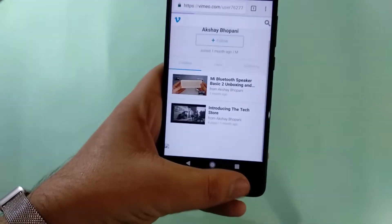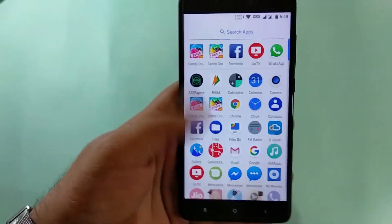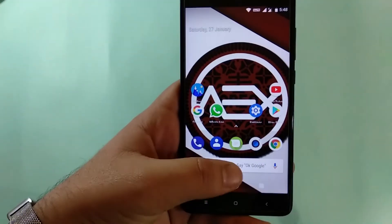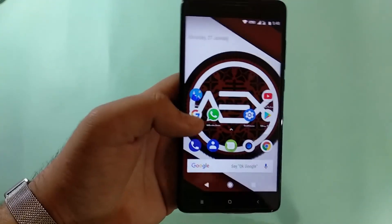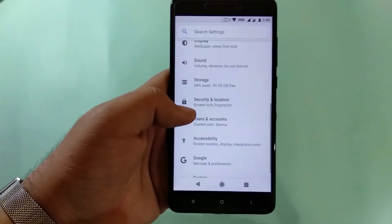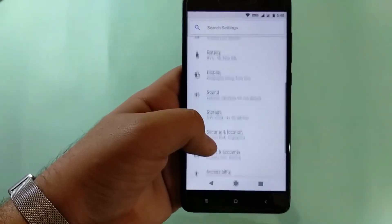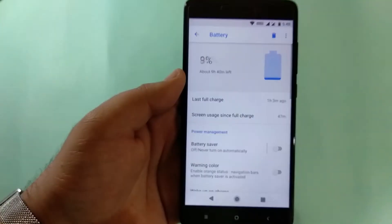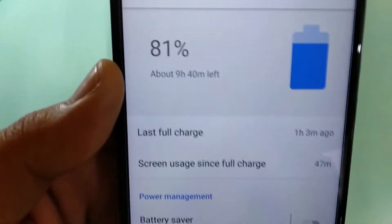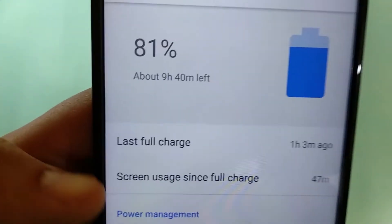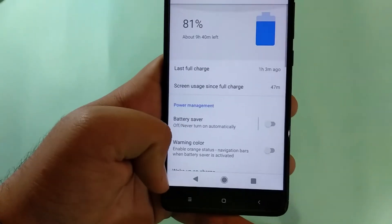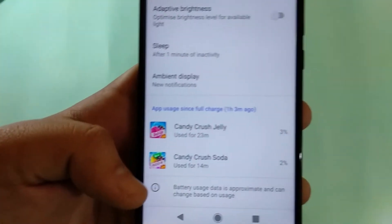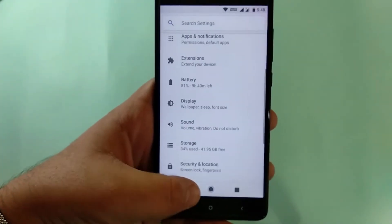The ROM is fully stable, smooth, and fast — highly recommended. Now talking about battery life: it is phenomenal, better than MIUI. It easily lasts up to 2 days with heavy usage, and about 1.5 days with extra heavy usage. You also have various battery saver features, just like on stock Android devices.